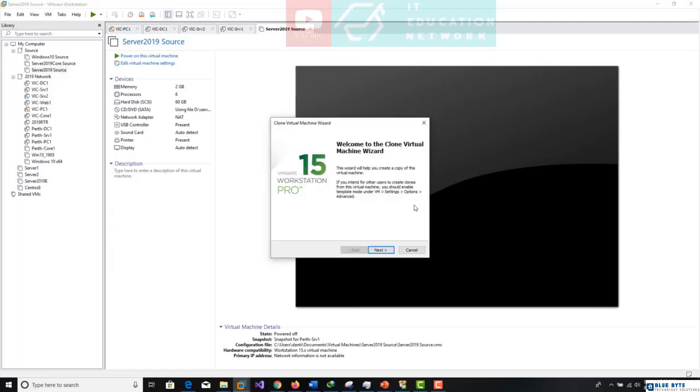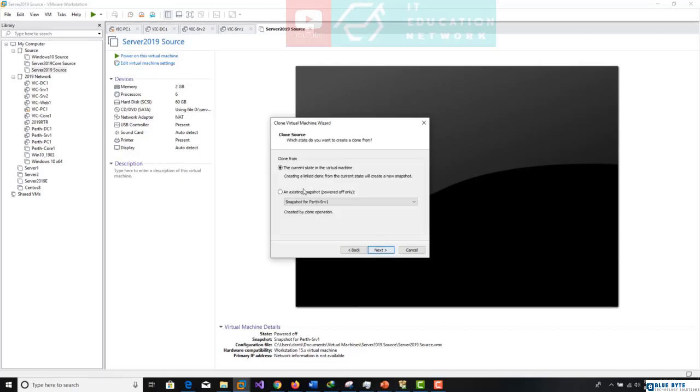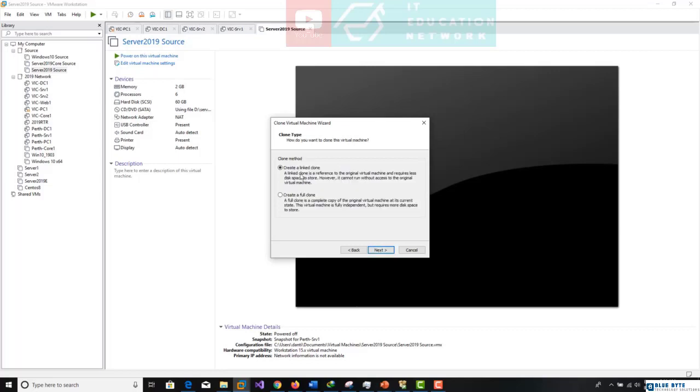Welcome to clone virtual machine wizard. Next. So what do you want to clone? I can clone the current state of a virtual machine. Next. Is it a linked clone? No, it's a full clone.